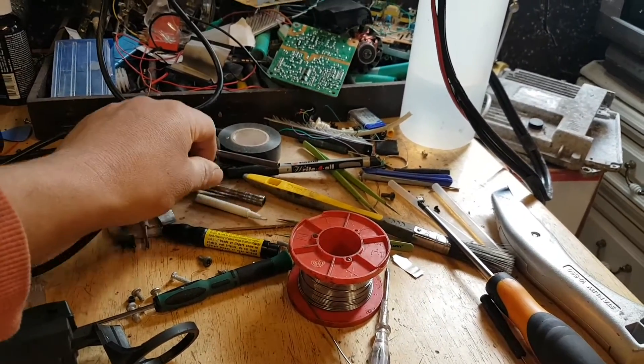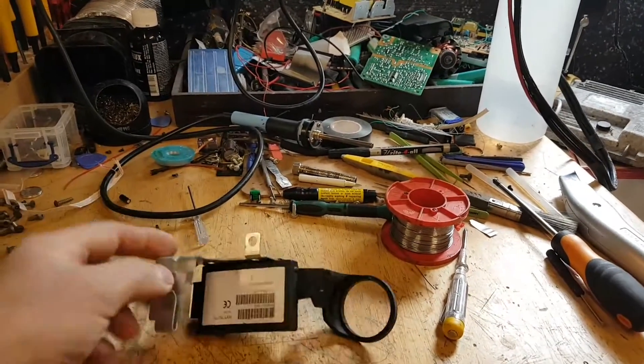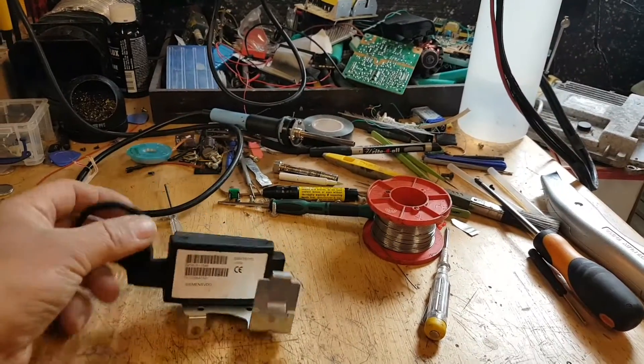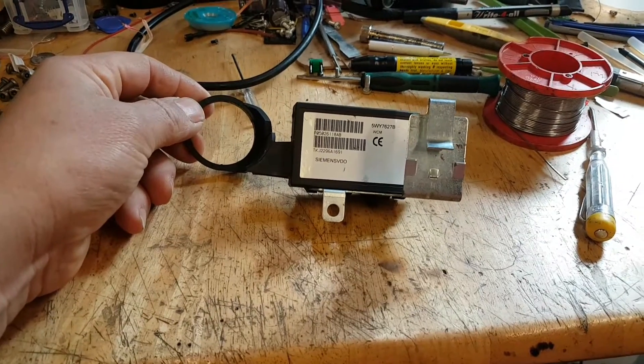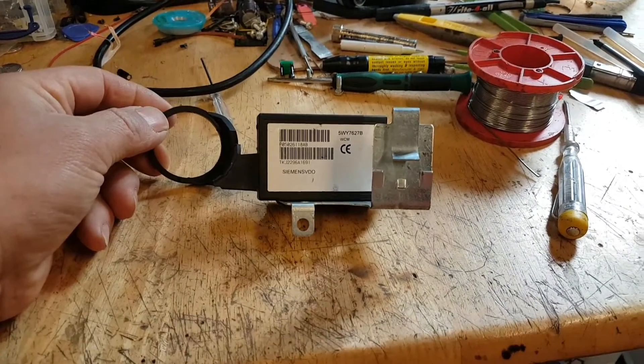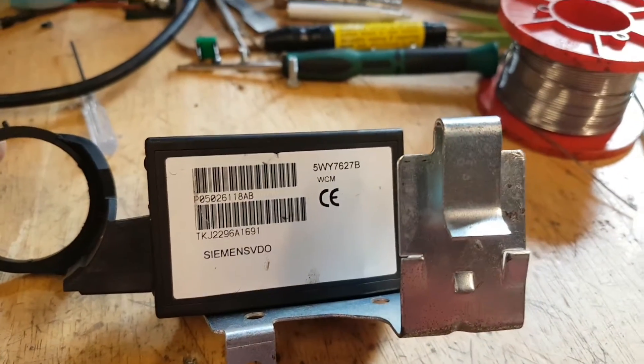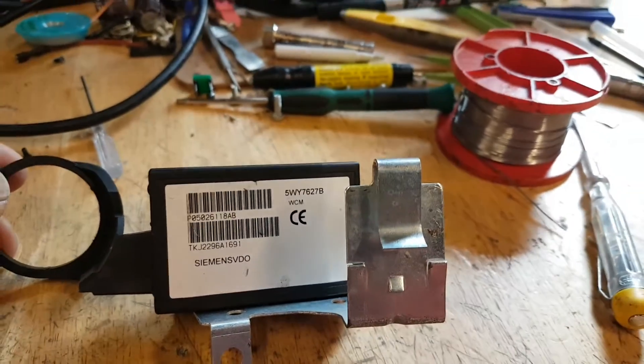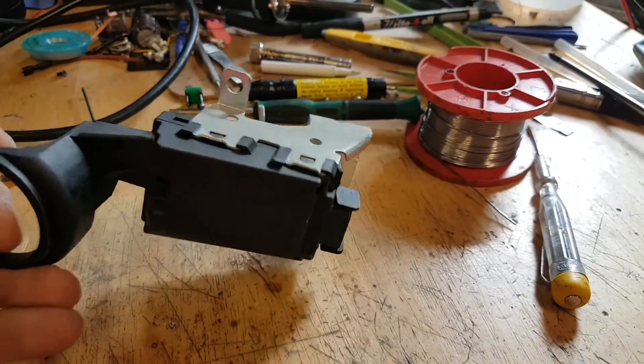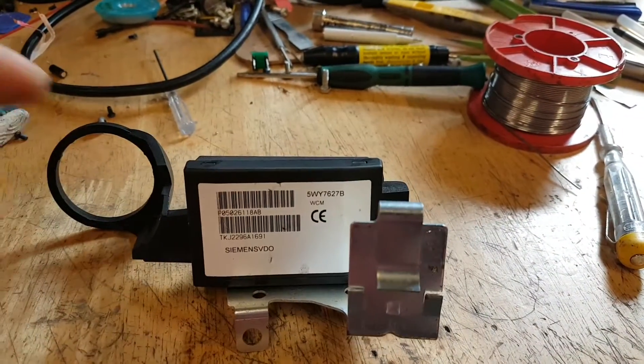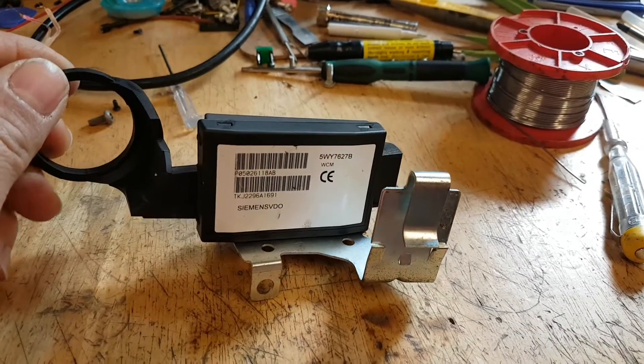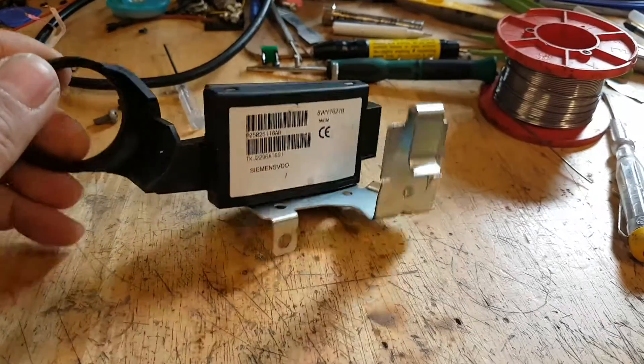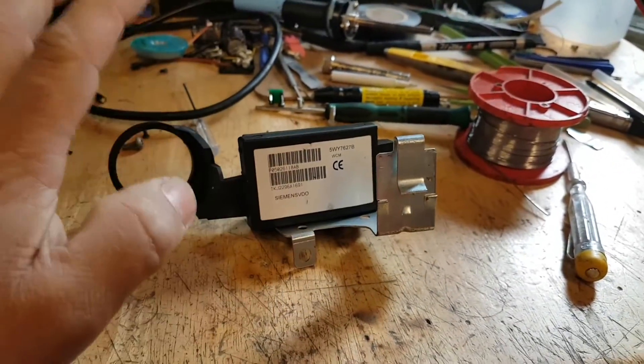As per the video, let's go and extract the PIN code from this module. This module is a WCM from a Jeep Cherokee 2008. As you can see, WCM 5WY7627B. This is the module that holds the immobilizer keys and also the tire pressure sensors, TPMS sensors. All I need from here is the PIN code.